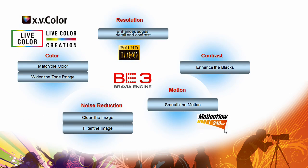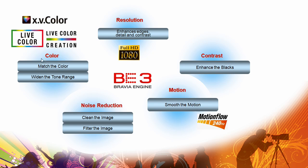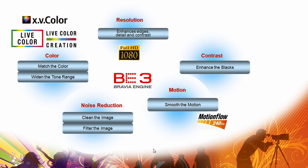But it all starts with the Bravia Engine 3. Every image that comes into your television is handled by the Bravia Engine 3, which works on the color, the resolution, the contrast, the motion and the noise reduction to give you the centerpiece of that Bravia picture quality. This is kind of abstract, so I'm going to try and pretend to be a Bravia Engine 3 in Photoshop to give you an idea of all the processing that's going on.